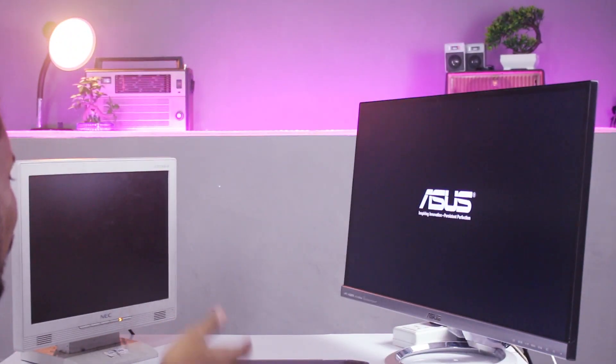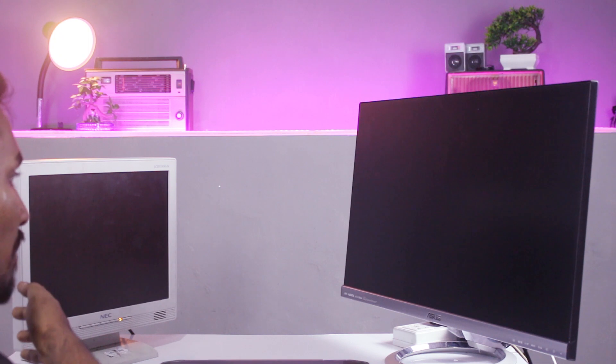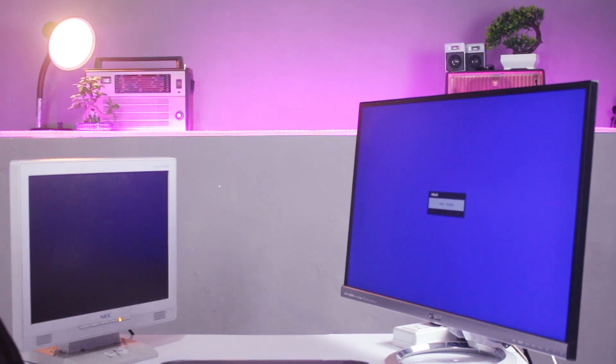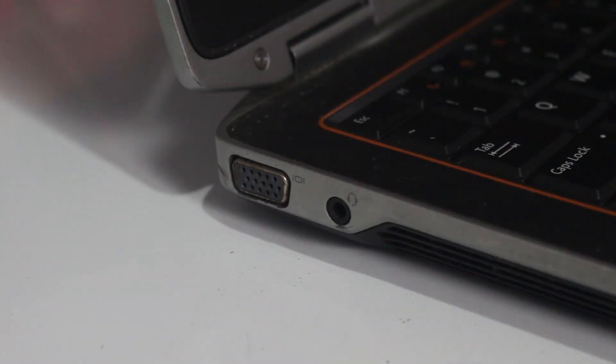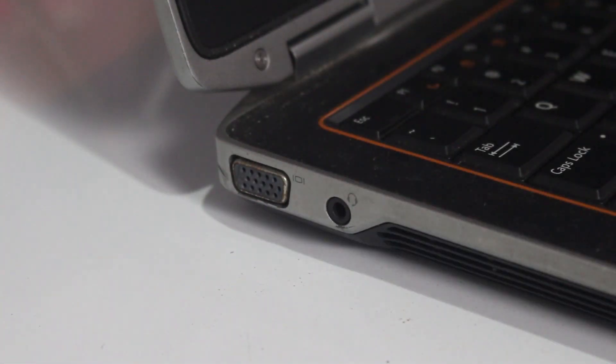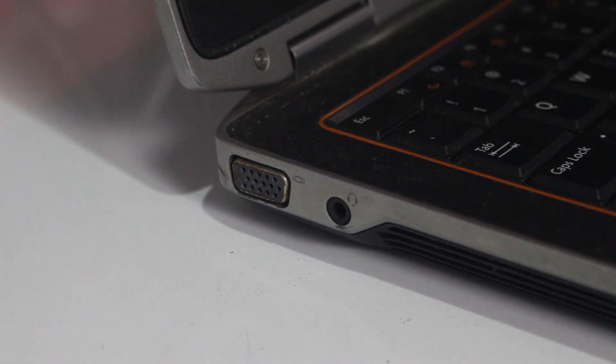The HDMI input is the same as the VGA input. If you can connect the monitors on the laptop or another laptop, then we will talk about this. If you have a laptop, you can connect the VGA input to the monitor.